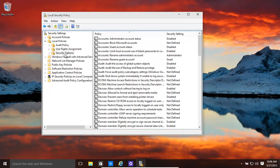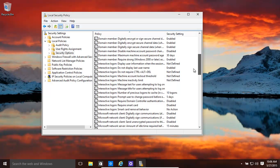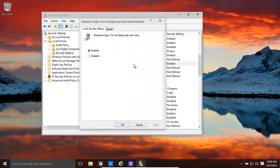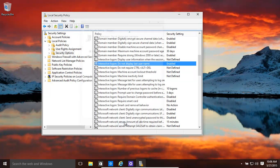Once that is loaded, we go all the way down to there, interactive logon, do not display last username. Make sure that's clicked as enabled, click OK.